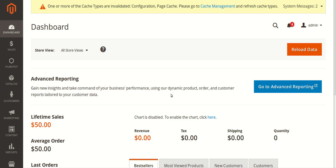Hello friends and welcome to the official CedCommerce channel. It's me Shekha, and I welcome you all to this new video. In this video we'll be talking about the HubSpot Magento 2 integration extension and how you are going to integrate your Magento 2 store with HubSpot.